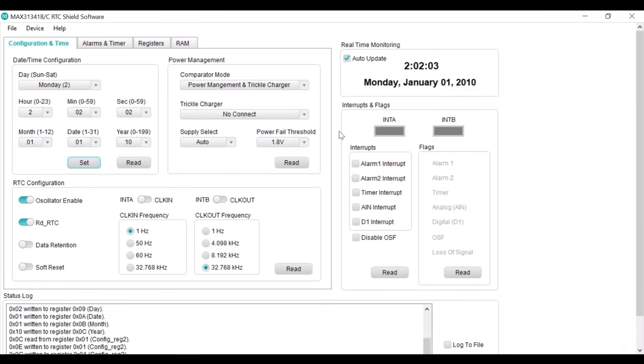Immediately, we are able to check that the time is right successful. To read time, simply click the read button.